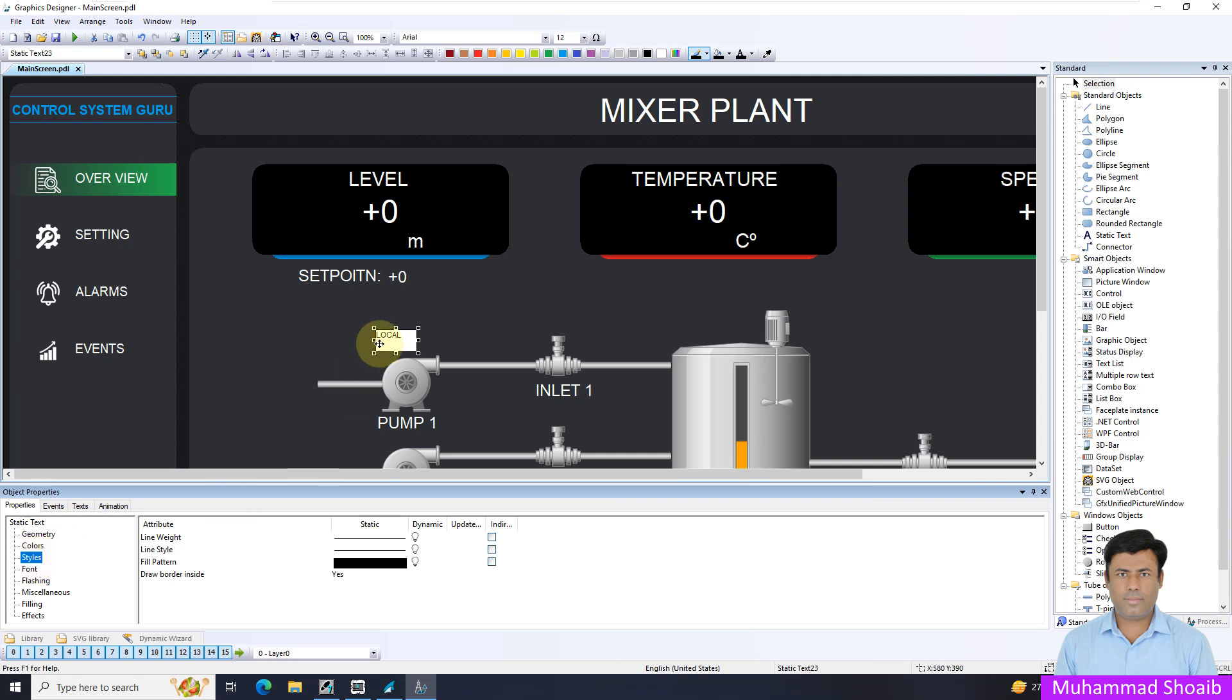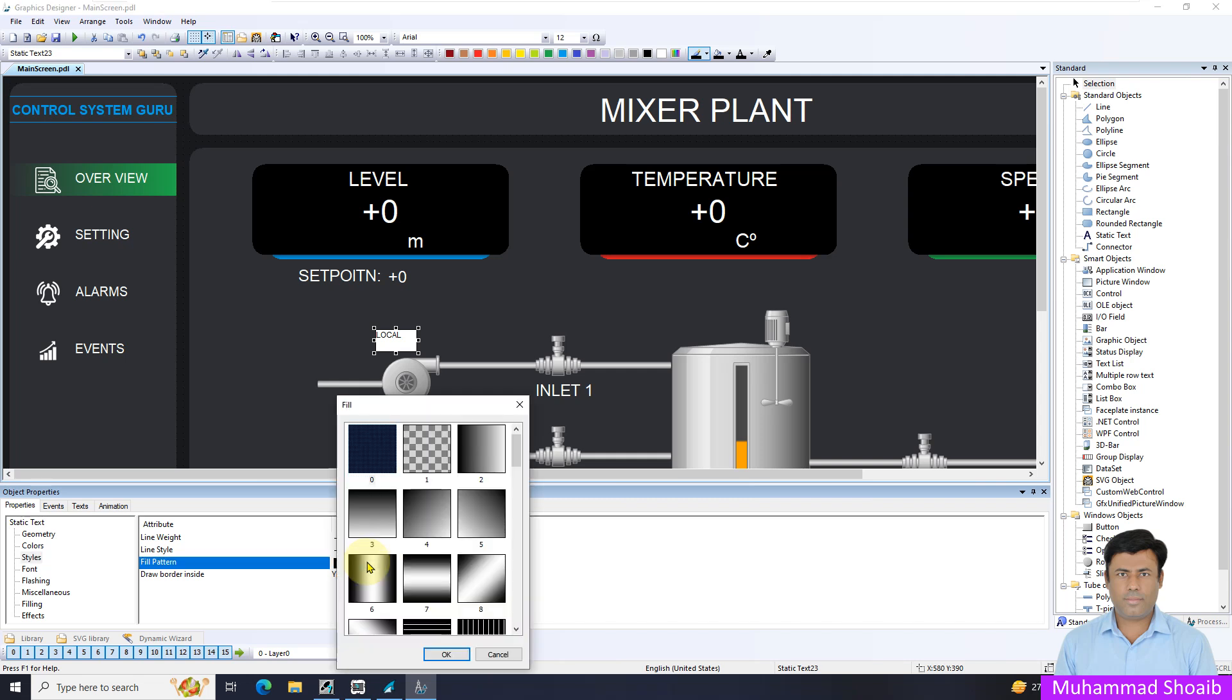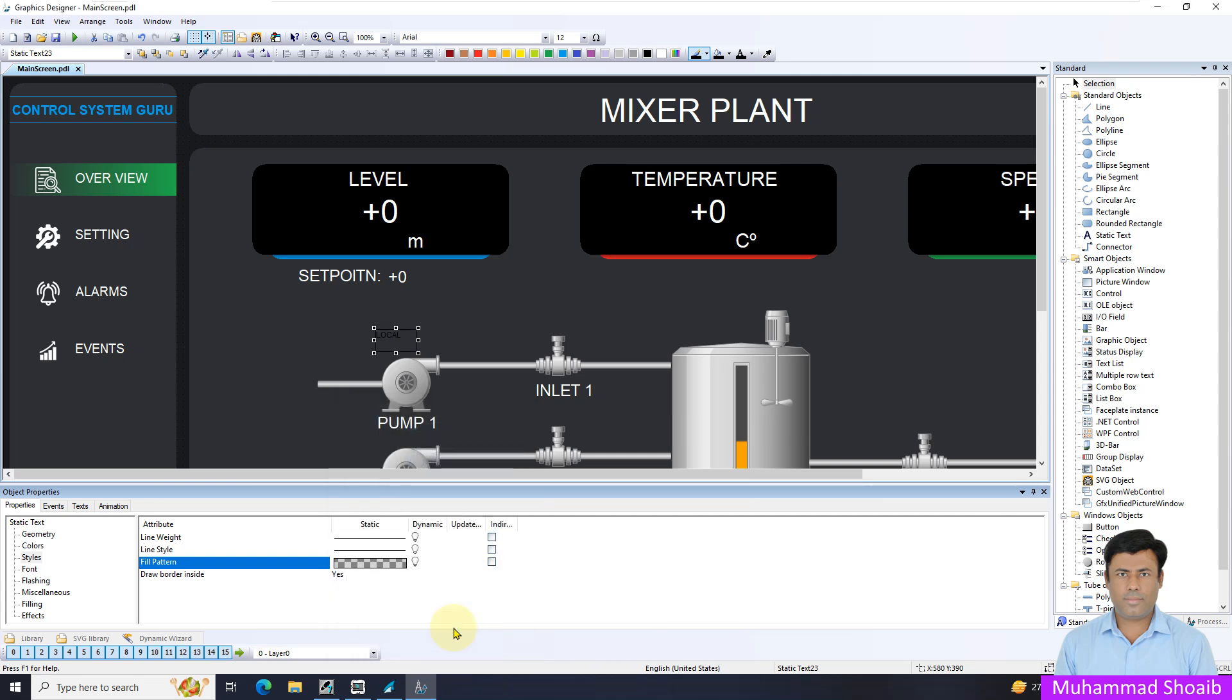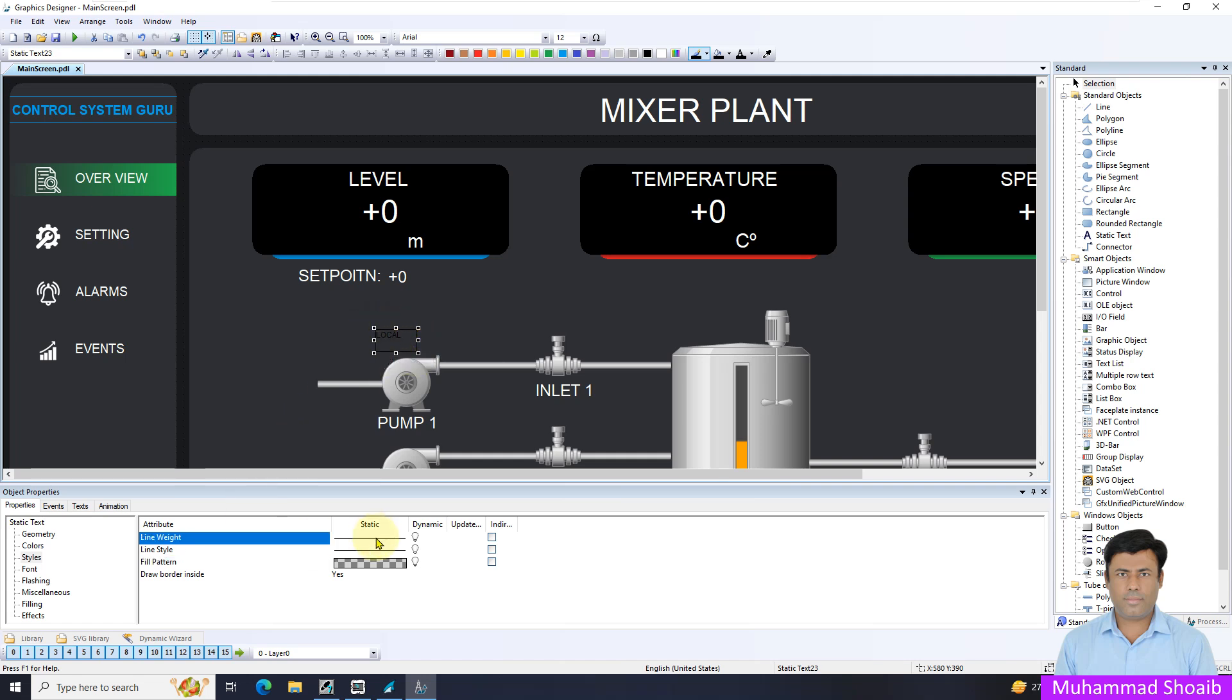And come in Style. I want to remove this white background. Come in the Fill Pattern and select option 1 Transparent. So now the background is removed. Secondly I want to remove this outer line. Come in the Line Width and double click and just put it 0.